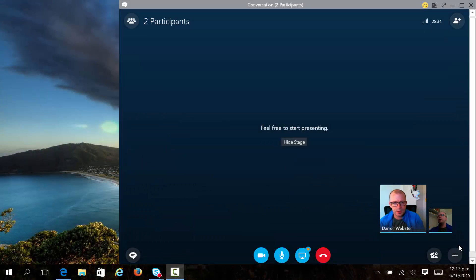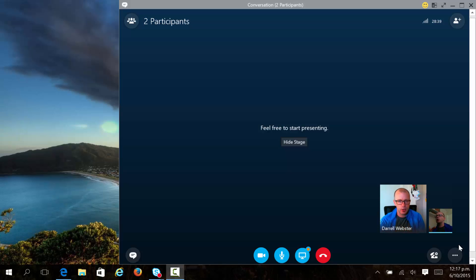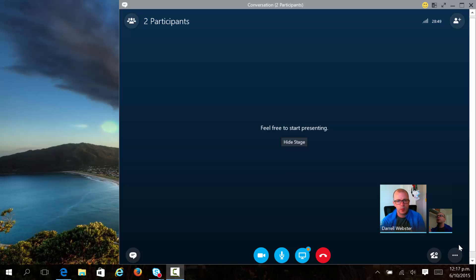Co-authoring comes to the Skype for Business online meeting experience. We've seen a lot being talked about with co-authoring for Office 2016. We can open up a document with Word 2016 and as long as the document is shared between all parties, we can see where they're typing in real time.